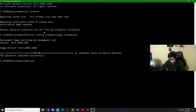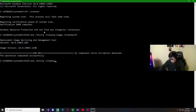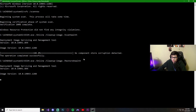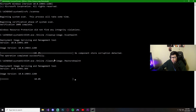We're going to go ahead and restore the health just to be safe. Type: DISM.exe, then /Online, /Cleanup-Image, and /RestoreHealth. Hit Enter. If you don't type these correctly they won't run. After this is done, go ahead and do a restart — I won't restart for the sake of the video, but go ahead and restart and see what happens.